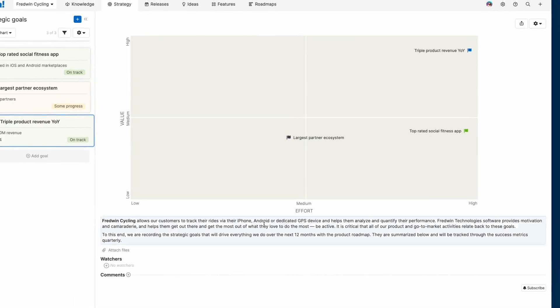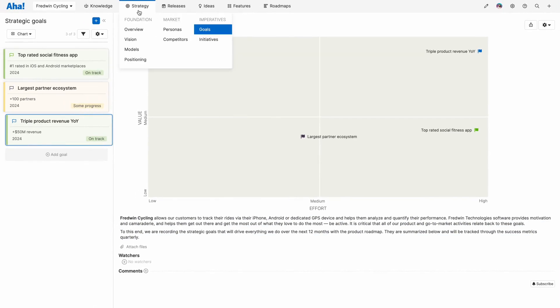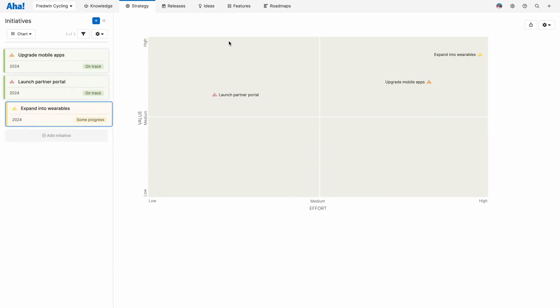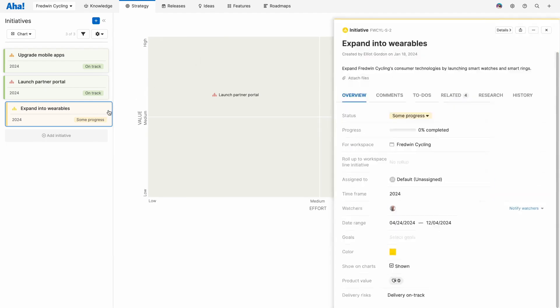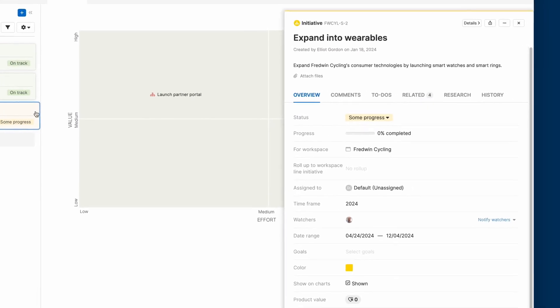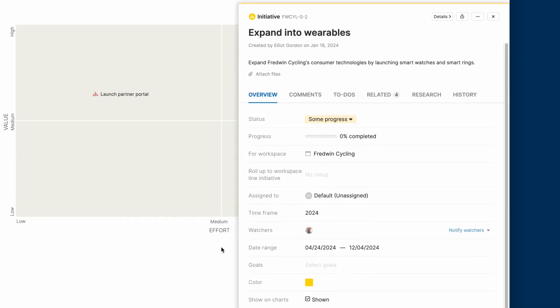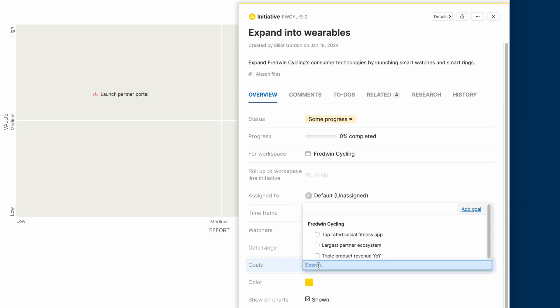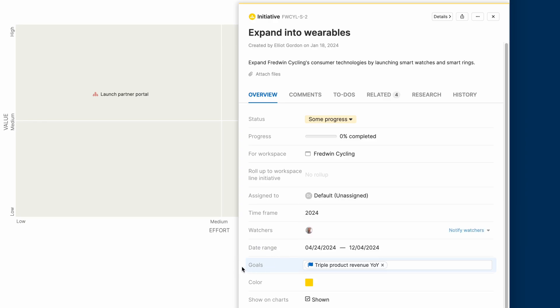Once you have added your goals, the next step is to capture strategic initiatives or those big themes of work that will help you achieve them. Give each initiative a name and set the timeframe for completion. Make sure you tie each initiative to one or more goals to show how it supports your overall strategy.